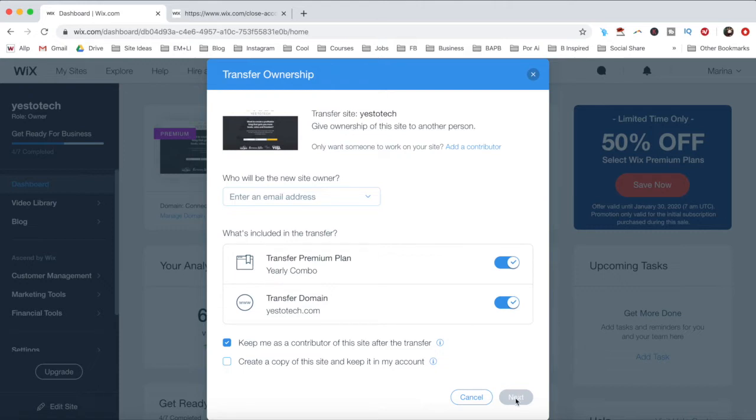Click on next, and review and confirm the transfer details, and then click on transfer ownership.